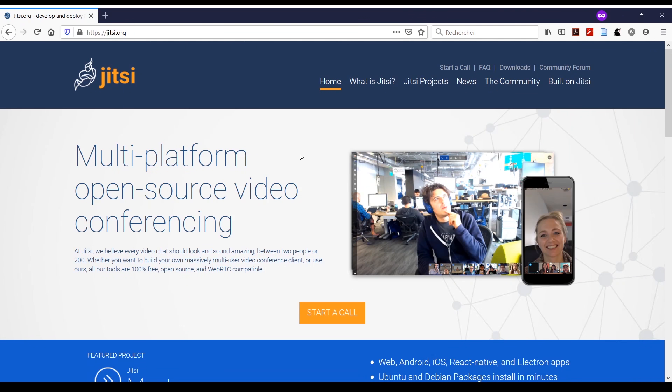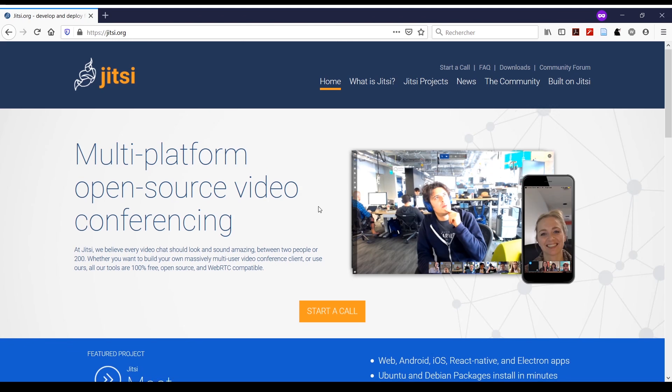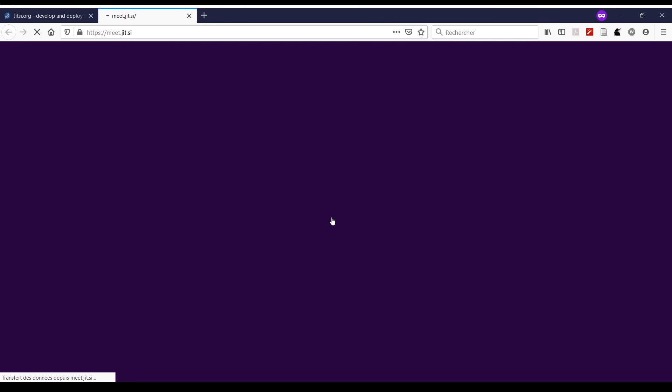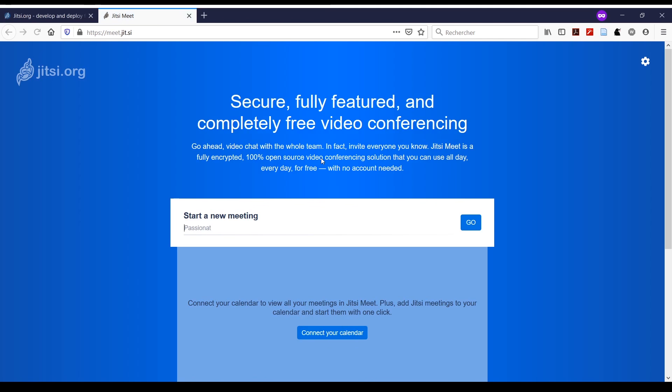Welcome to this short tutorial on how to use Jitsi from their website jitsi.org. When you reach that page, you can click on 'Start a Call', which redirects you to a page where you can start a new meeting or join an existing one.